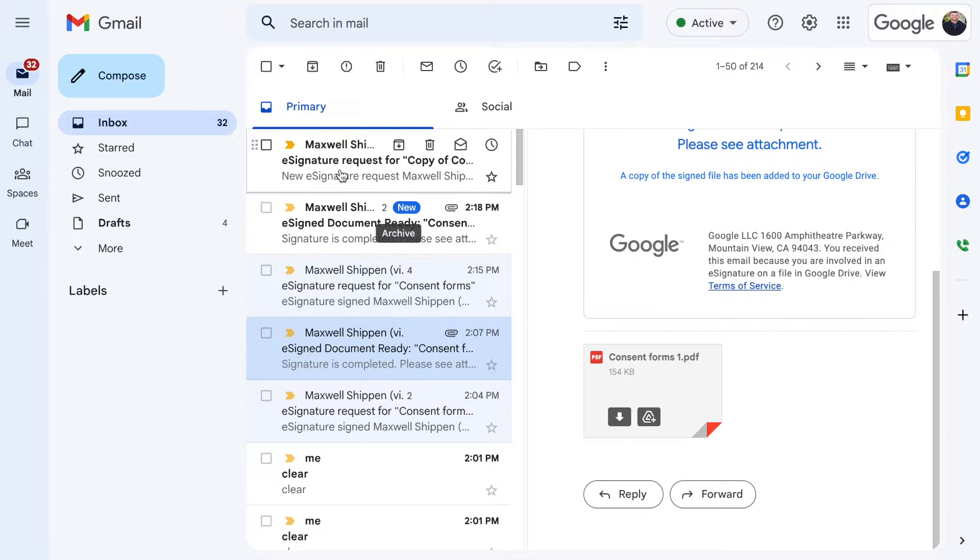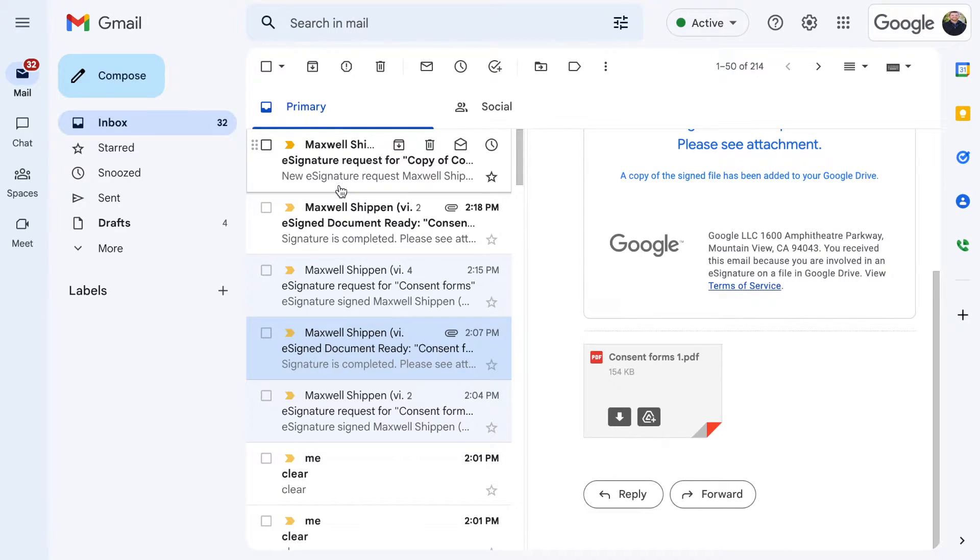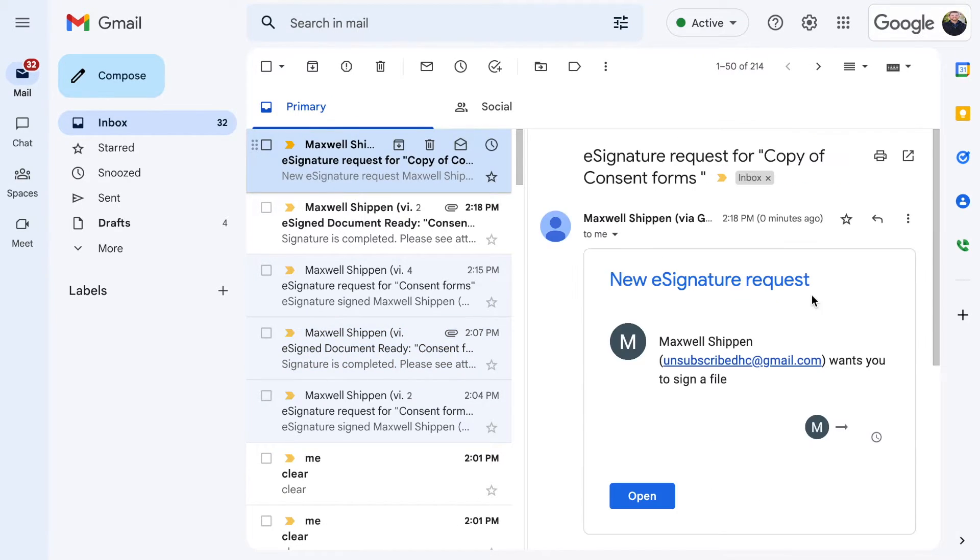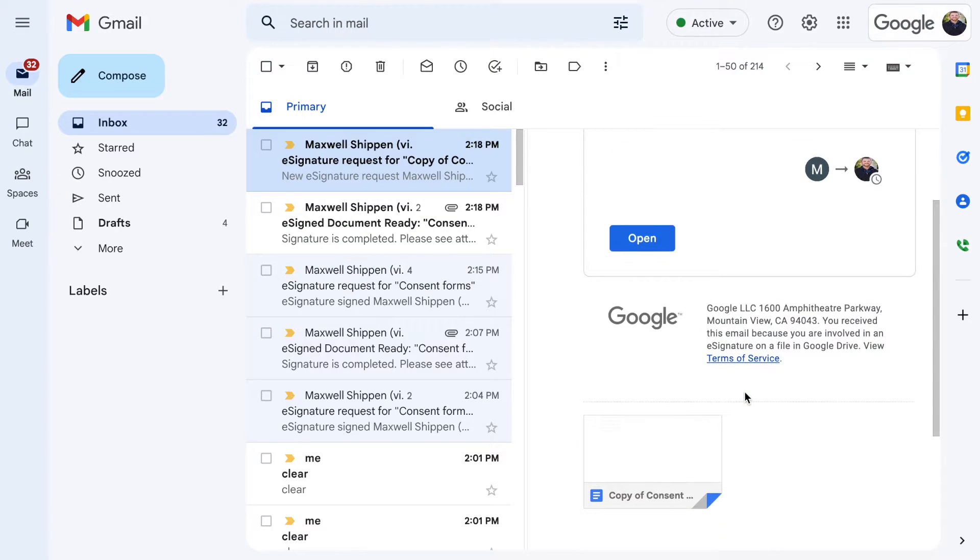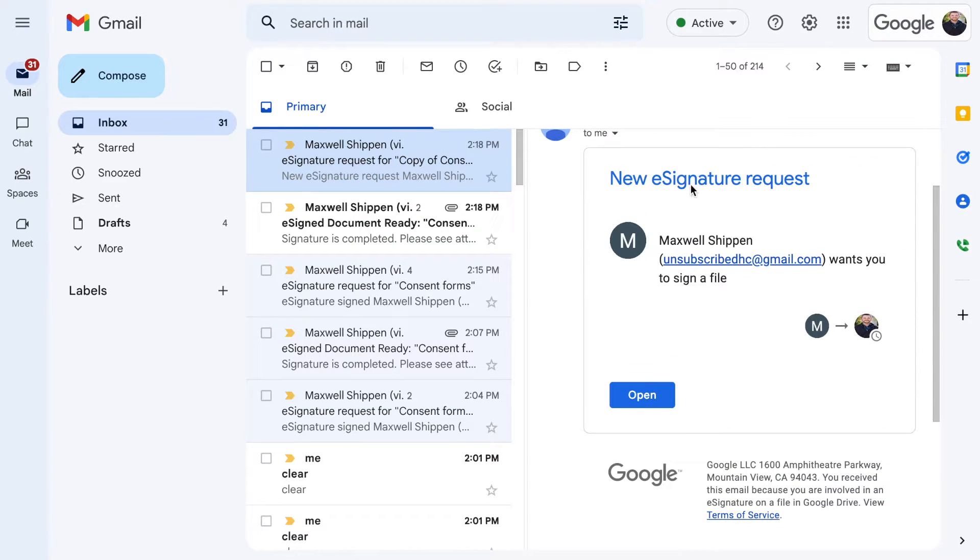You'll see new signature request required. You click on it.